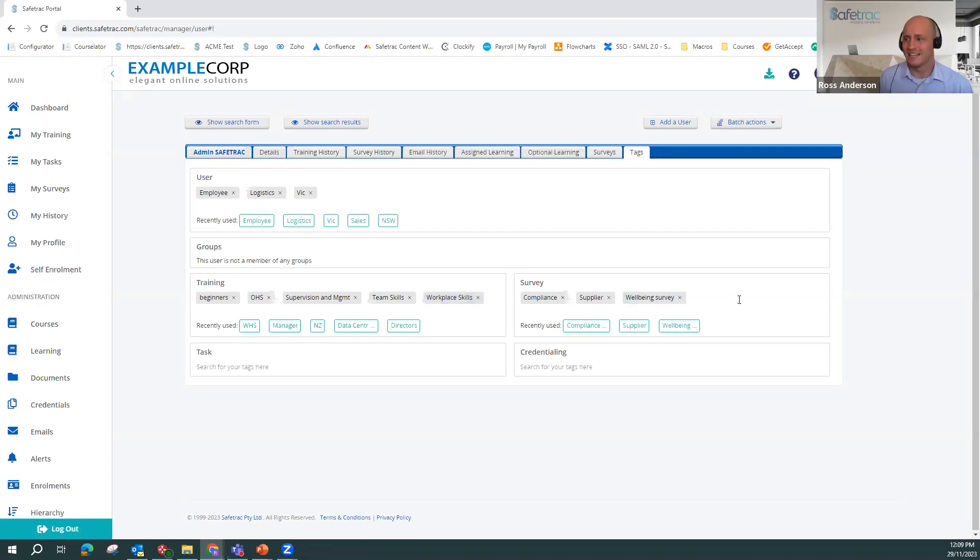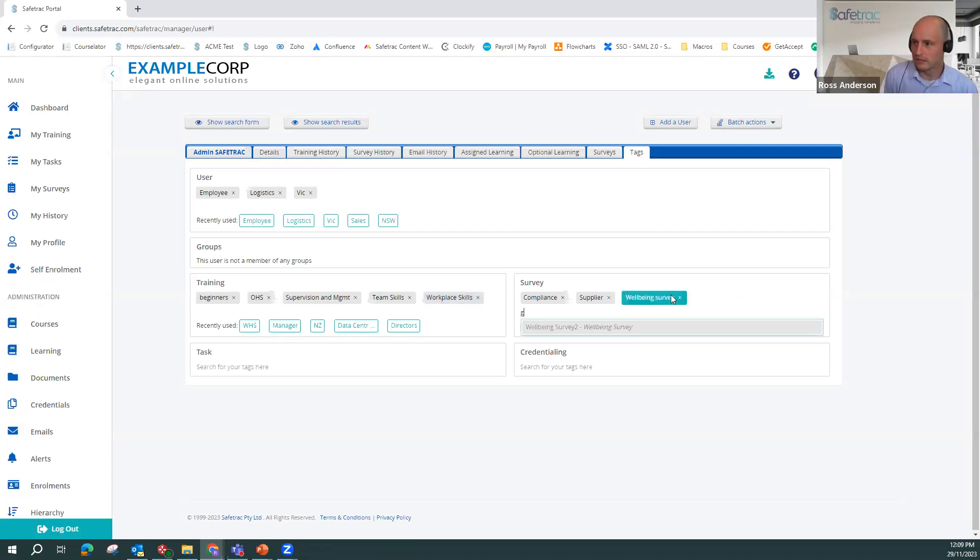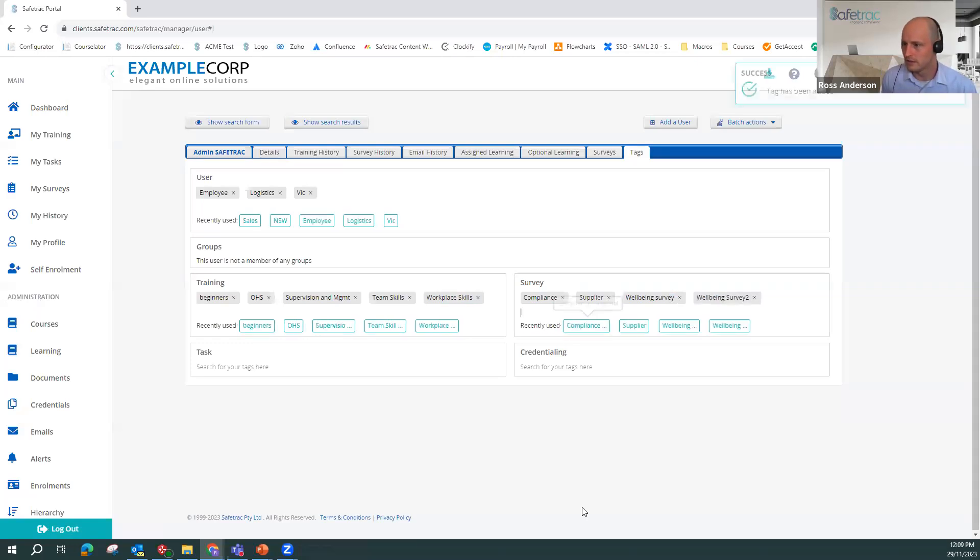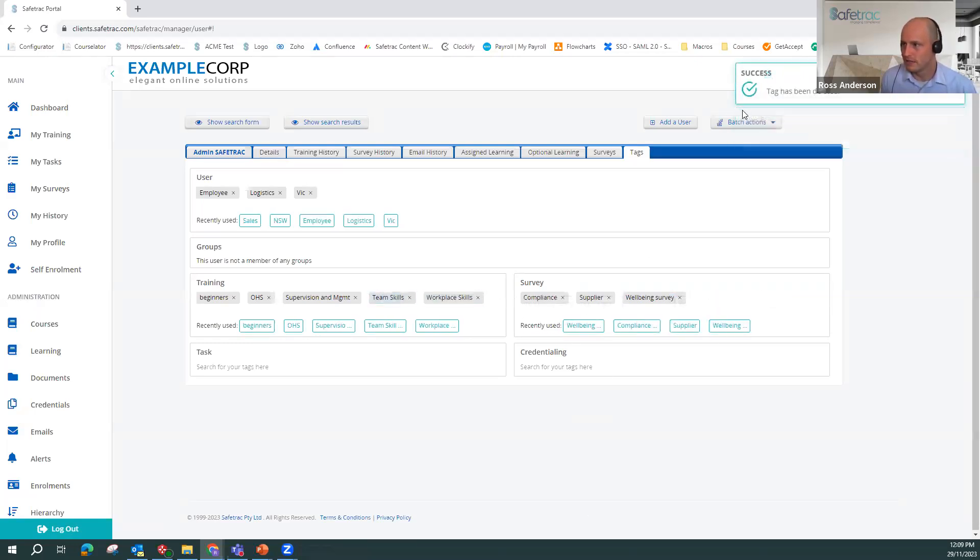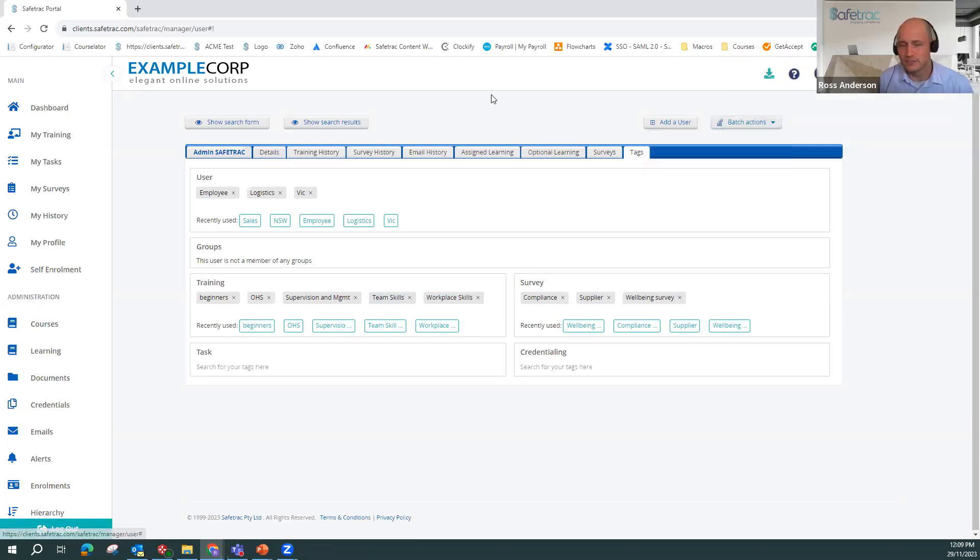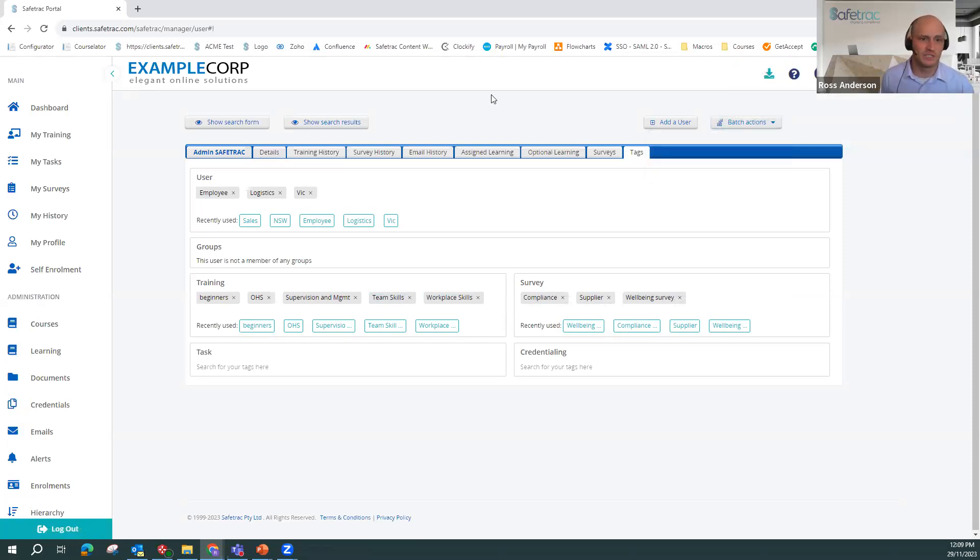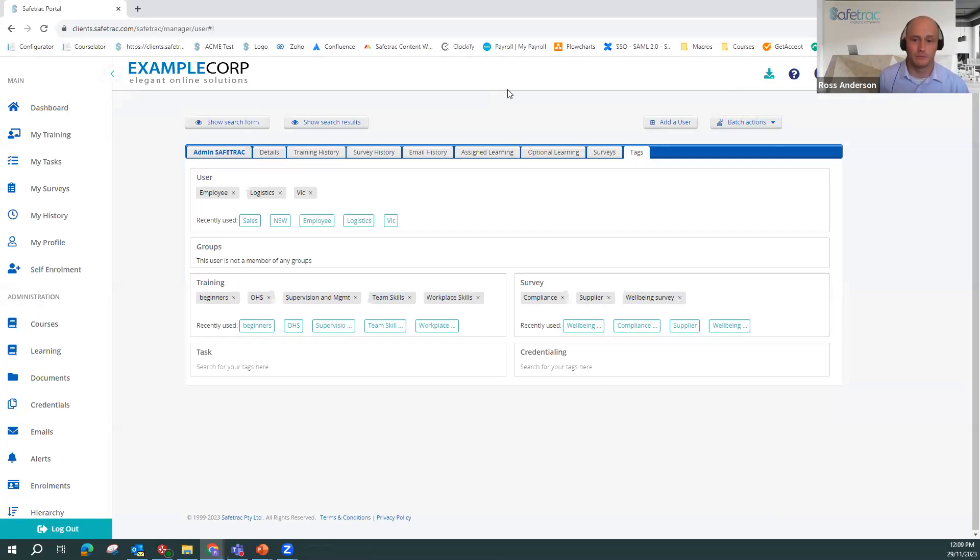To add a tag on an individual basis, again, you can just type it in here. I can X to click it off and so on like this. But you can also batch update your users and mass add tags to them as well, just the same as if you're doing a normal batch update. If you have any questions about that, your client services rep is happy to help you out with that.